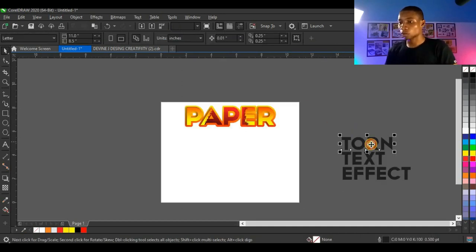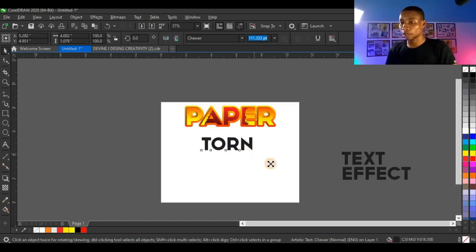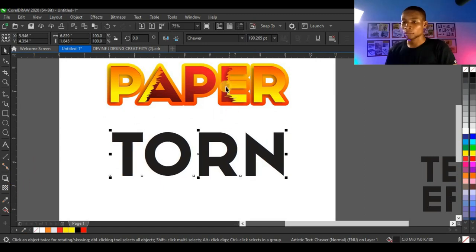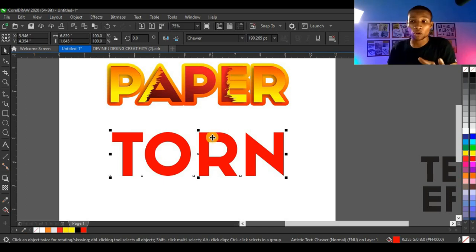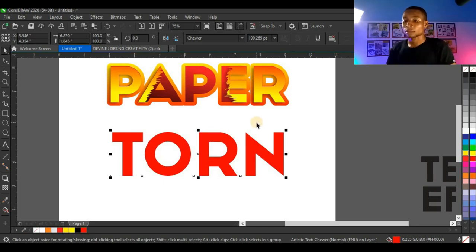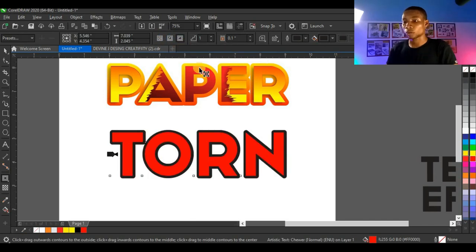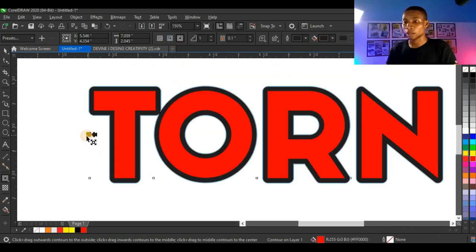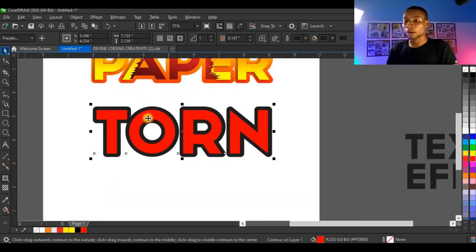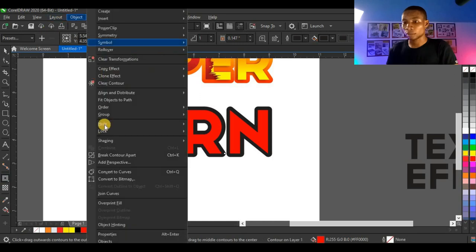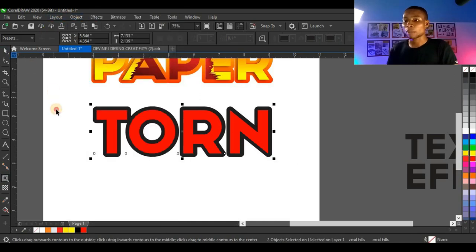The next one I'm going to do is for the word 'tone.' I'll bring it here, enlarge it, and give it red as well. You can use any color of your choice — all you need to learn is how to create this text effect. For this one I'm going to create a contour as well using the contour tool, clicking outside contour to get the effect. Then I'll break the contour — click Object, Break Contour Apart, or press Ctrl K.